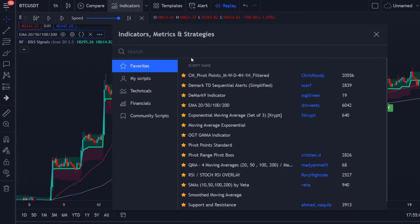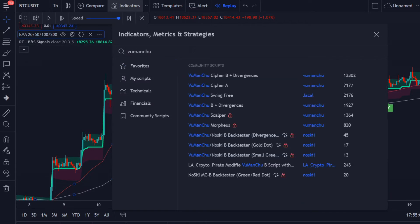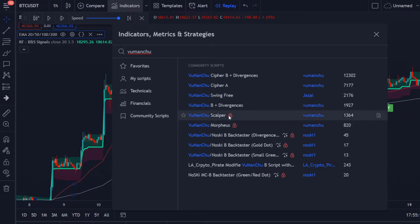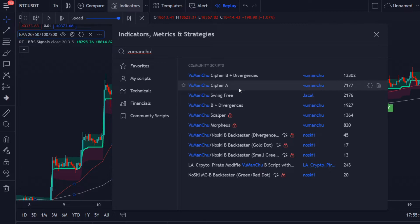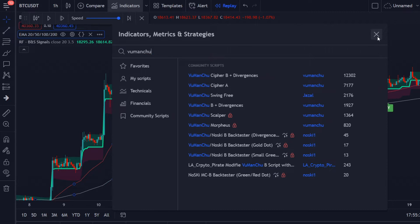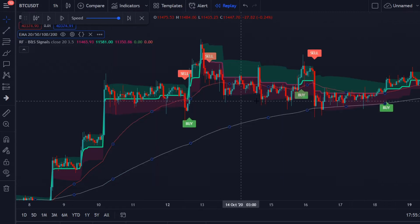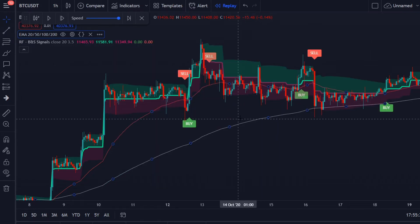The third indicator is called the Fu Manchu Swing Free indicator. Make sure to use this one — not the Scalpel, the Morpheus, or the Cypher A — just use the Swing Free. Click on it once and this is what you will see.